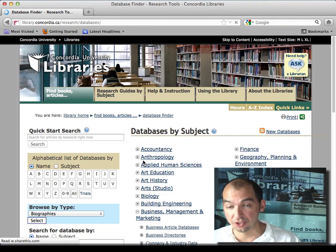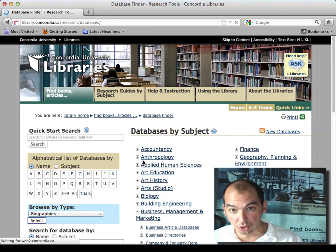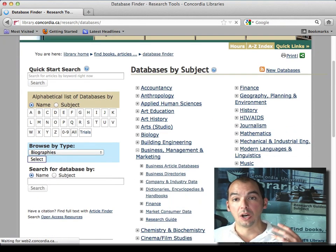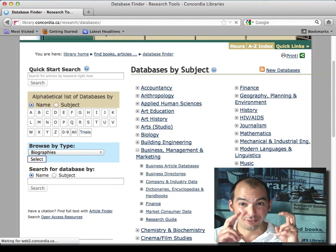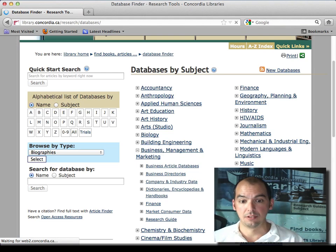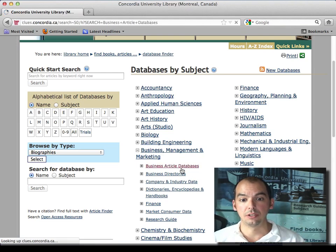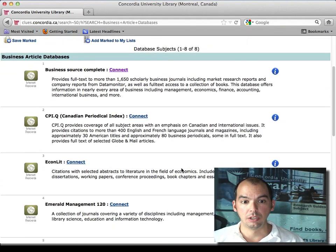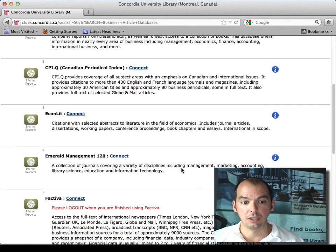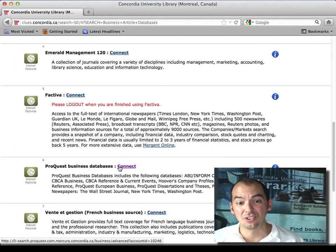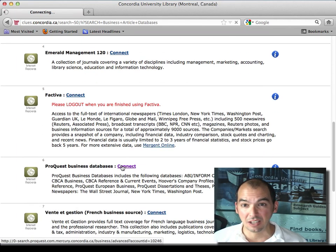ProQuest has international stuff, it has research stuff, but we've also bought the Canadian files on ProQuest. So on the article databases you just have to go a little lower here and you have ProQuest, and they're just two of the biggest guys.